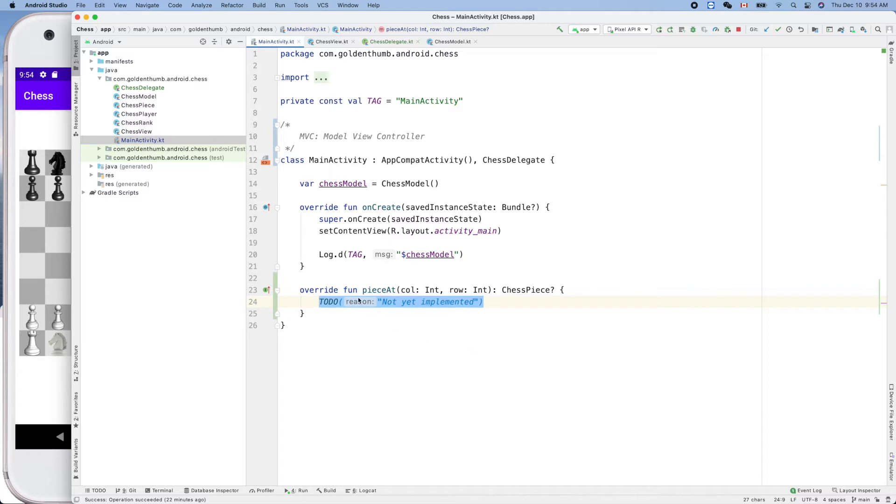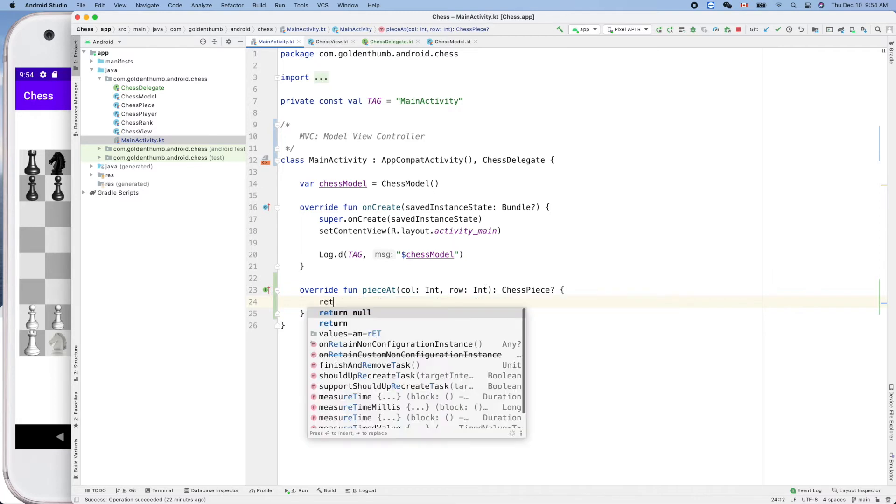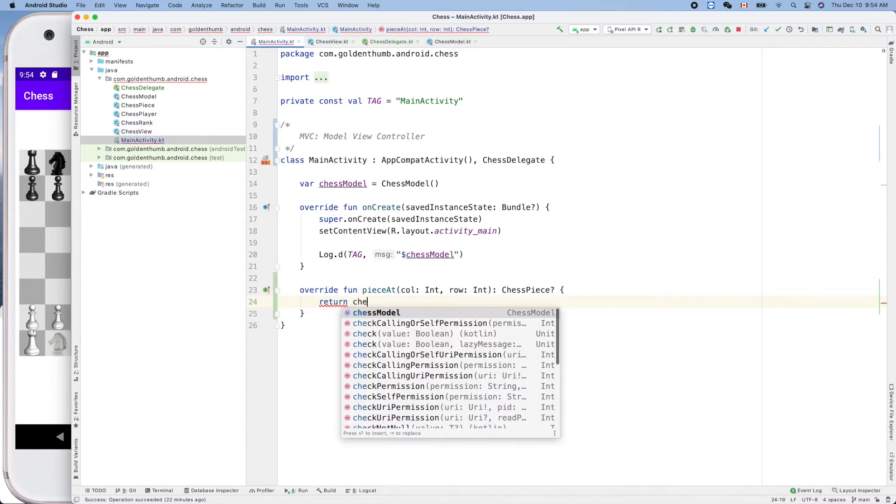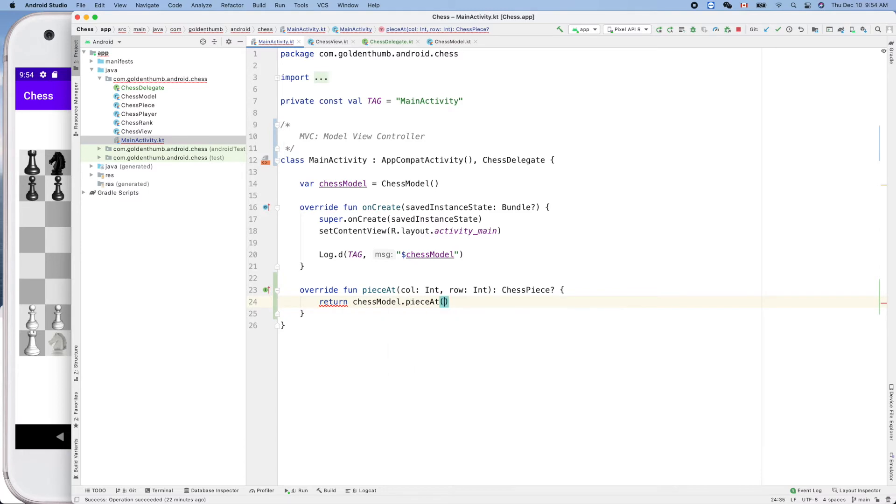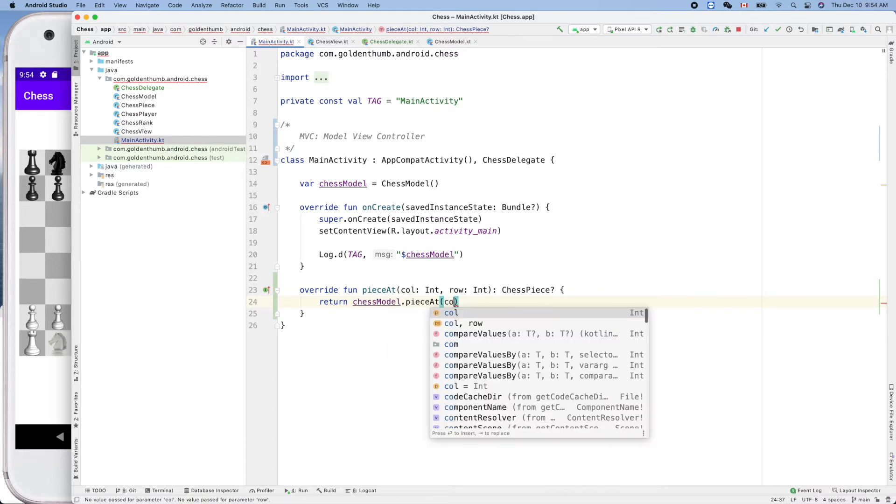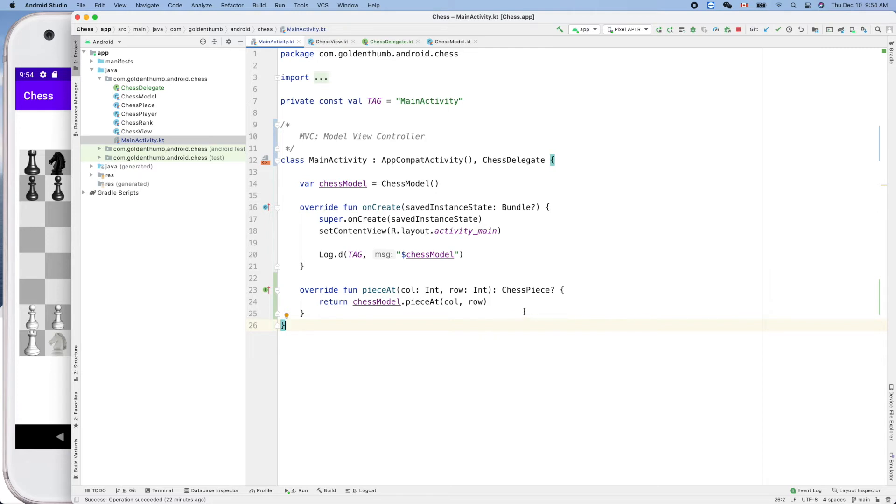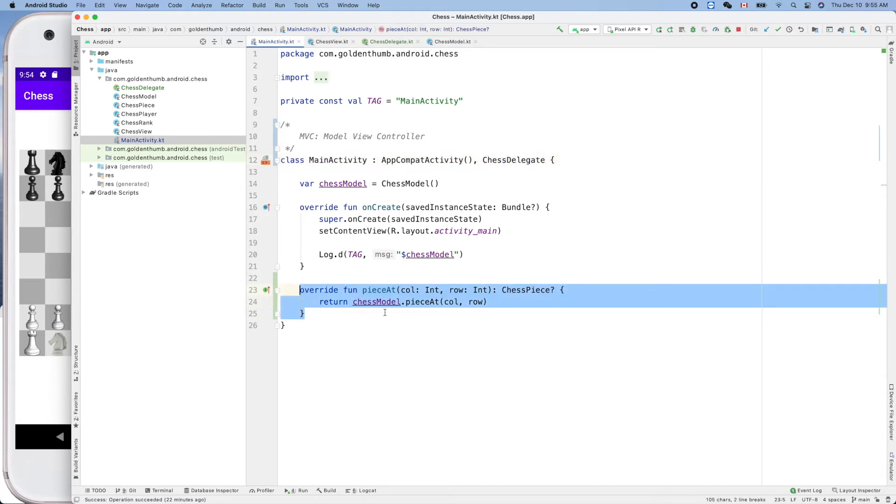Override the function piece at. How can we provide this service? We'll delegate this to our model, so we can return chess model dot piece at column and row. Now the skeleton is built. This guy implements this interface by providing the required function piece at. Now we can define our delegate here.